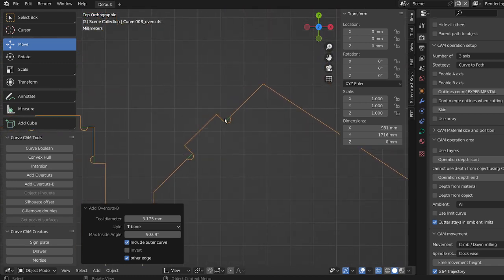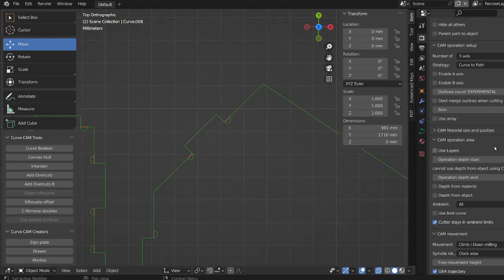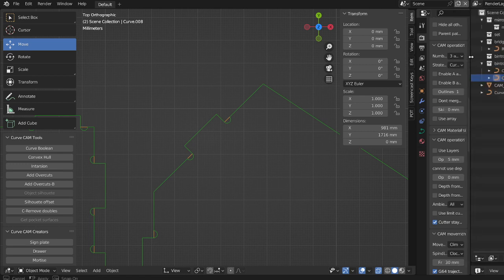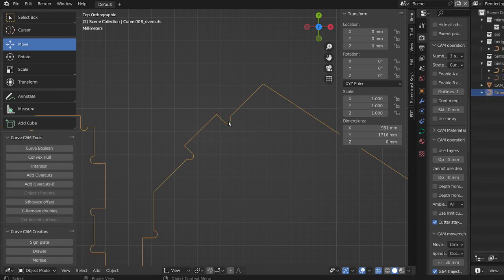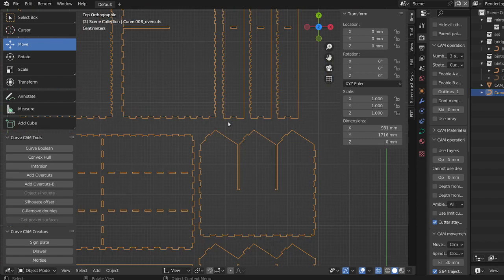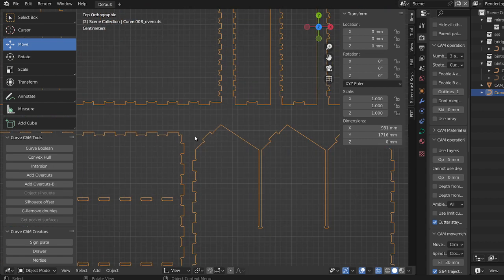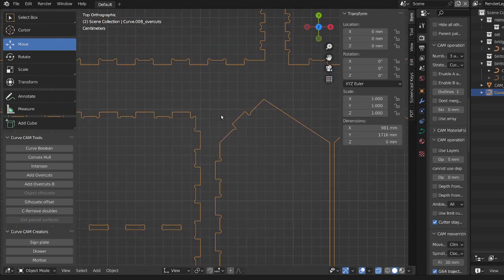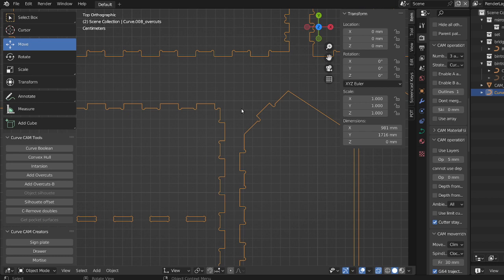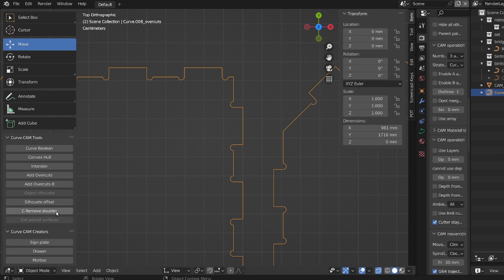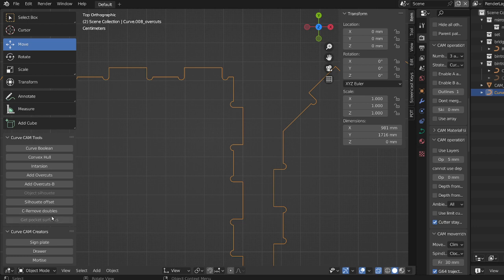Alright, so we'll just make the original disappear. And for the next step, I need to make the remove doubles. Now I'll try to fix this in the future so the overcut itself will remove its own doubles.